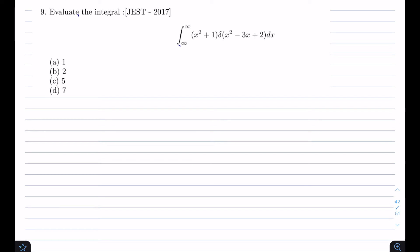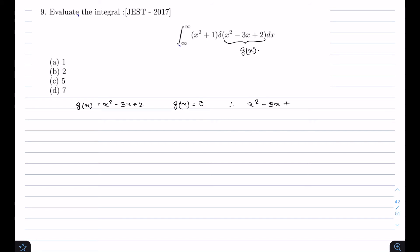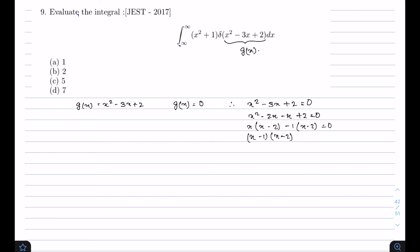Our next problem came in JEST 2017. We have to evaluate an integral, and we need to find the roots of g(x) = x² - 3x + 2. Setting g(x) = 0: x² - 3x + 2 = 0, which factors as x² - 2x - x + 2 = 0, giving (x-1)(x-2) = 0. So there are two roots at x = 1 and x = 2.